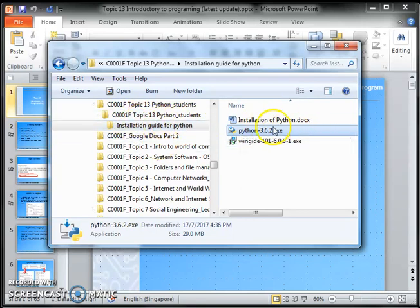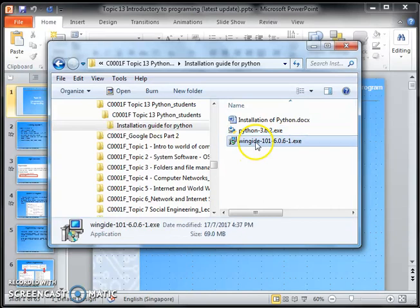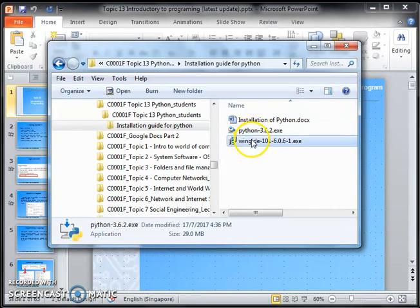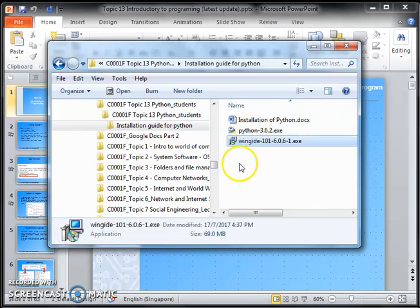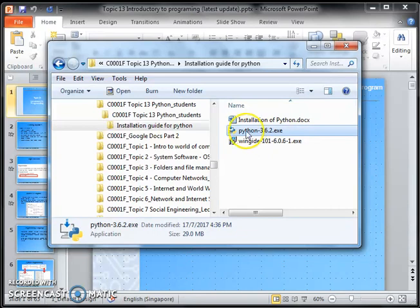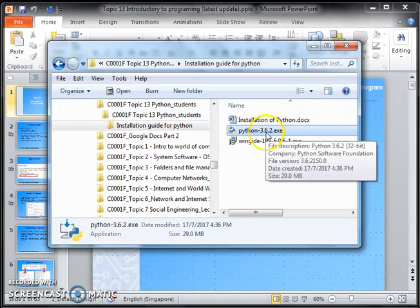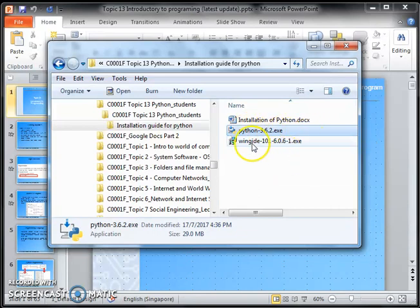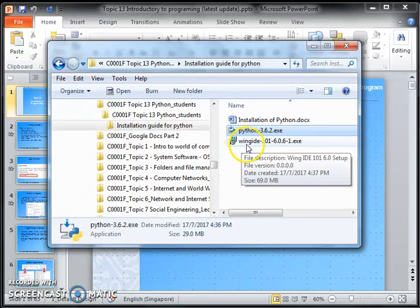There are two installations we have to do. We will install Python 3.6.2 first, followed by Wing IDE.